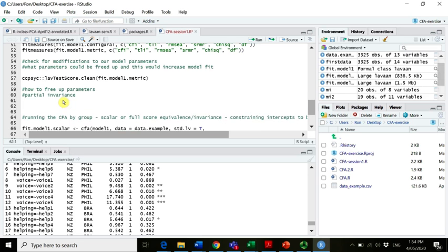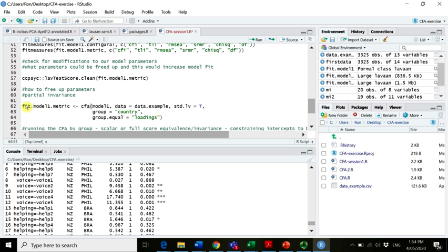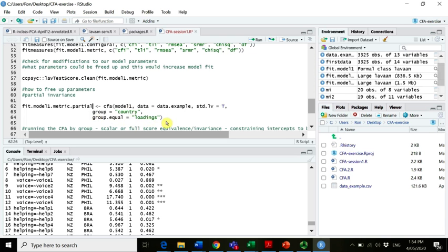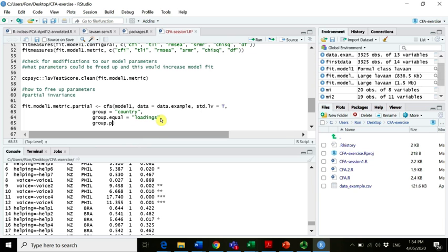To free up factor loadings, we use our commands from before. We have our fit model one metric partial — the overall model stays the same, it's model one, the data stays the same, we set latent variables to have a variance of one, the grouping variable is country, and we restricted all factor loadings to be equal. Now we want to add a 'group.partial' command line specifying which parameters to free up.